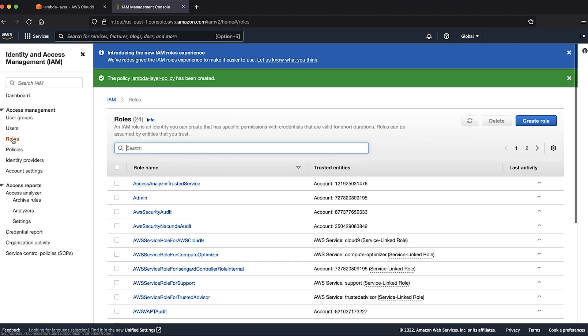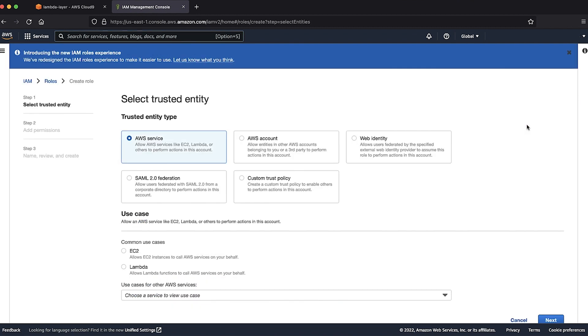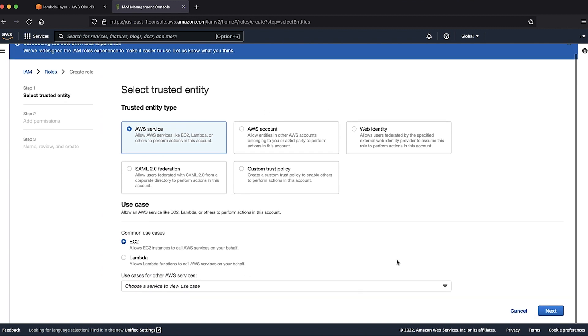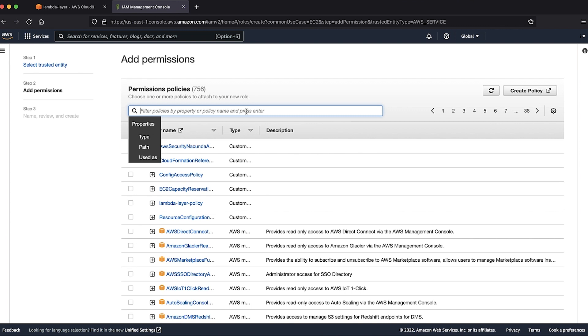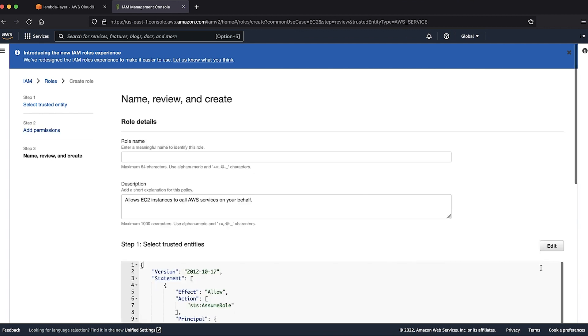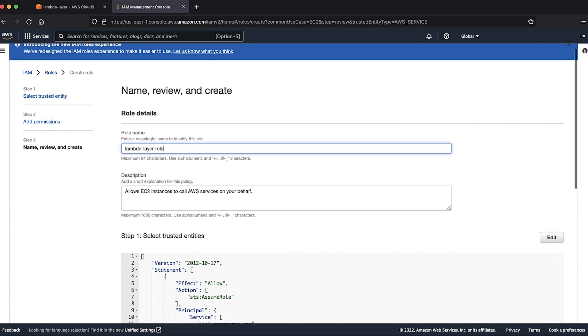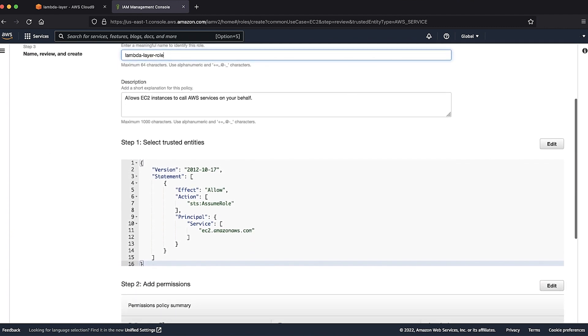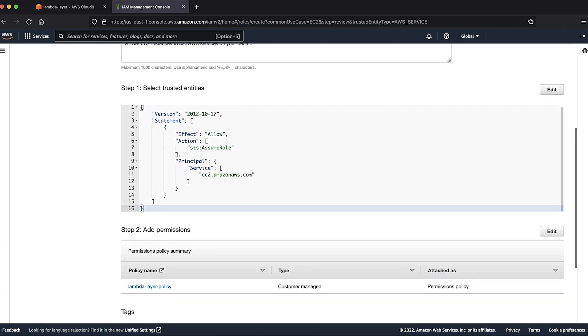In the IAM console, select roles and create a new role. Select EC2 service and then click next. Enter the policy name in the search bar and then press enter. Select the checkbox next to the policy that we just created and select next. Enter the details and then create a role.